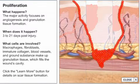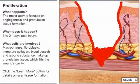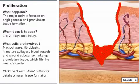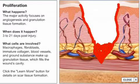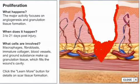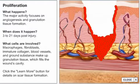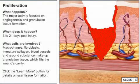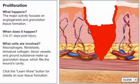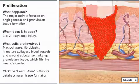As the wound site fills with granulation tissue, its margins contract or pull together, decreasing the size of the wound. The extent of contraction is dependent upon the mobility of the surrounding tissue.